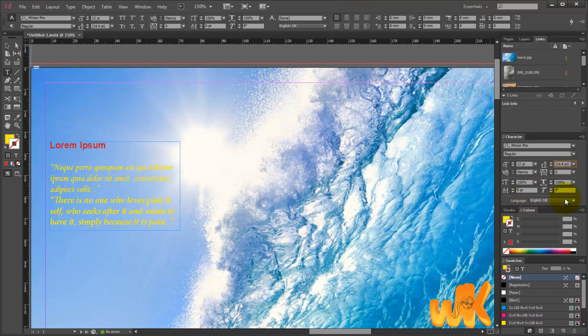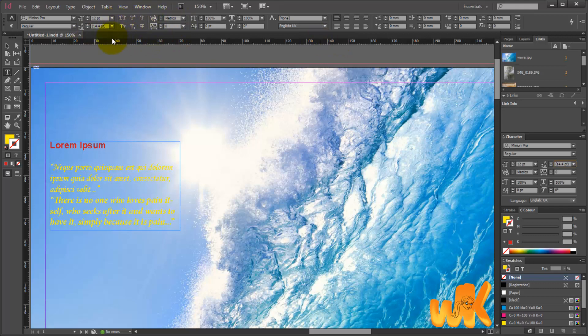We have discussed the options that we have here in the character panel, which replicate here in the control panel. Now if we look at the tools that we have here in the control panel, we see some that we haven't yet explained.